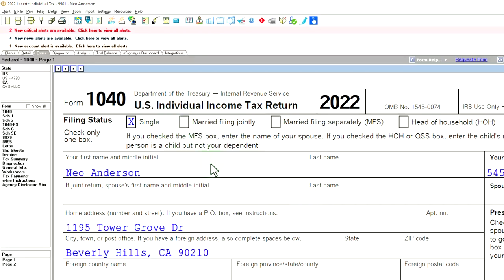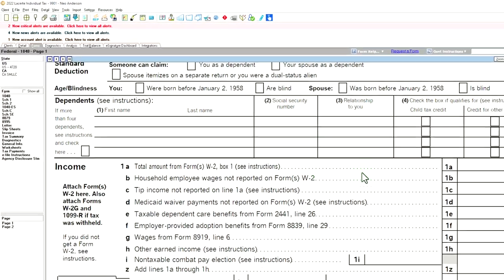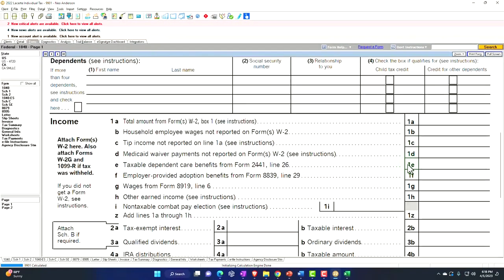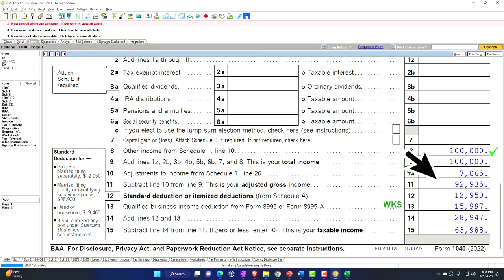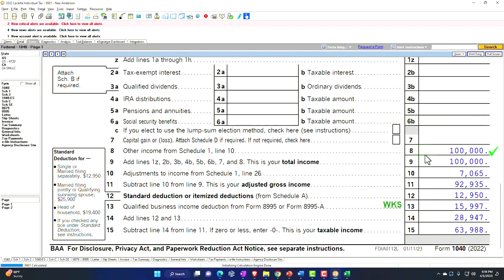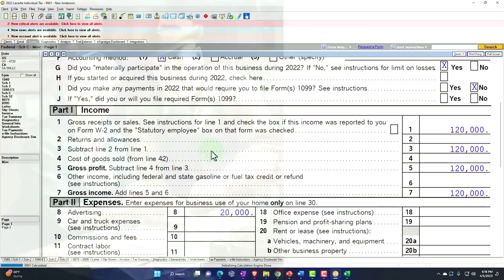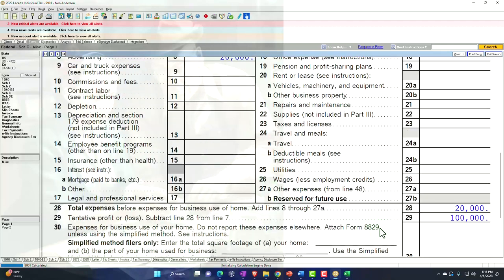Starting point: single filer, Mr. Anderson, living in Beverly Hills, 90210. No W-2 income. Instead, we have the business income down below. Let's take a look at the flow-throughs of the business income, which come from the Schedule C, profit or loss from a business, and that is an income statement format — income minus expenses.